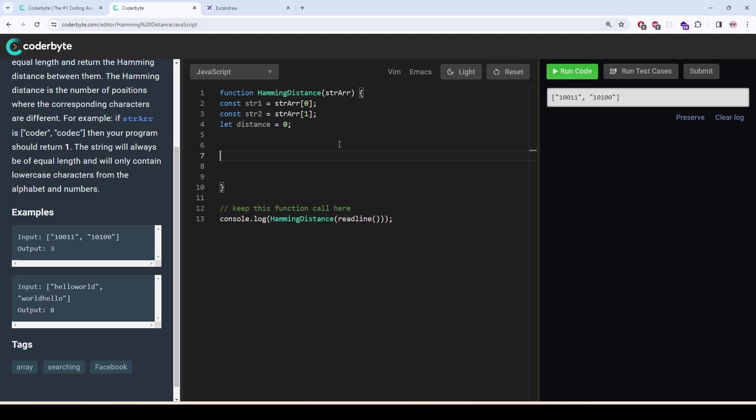We will increase it with each iteration. Let i equal to zero, i less than str length, i plus plus.